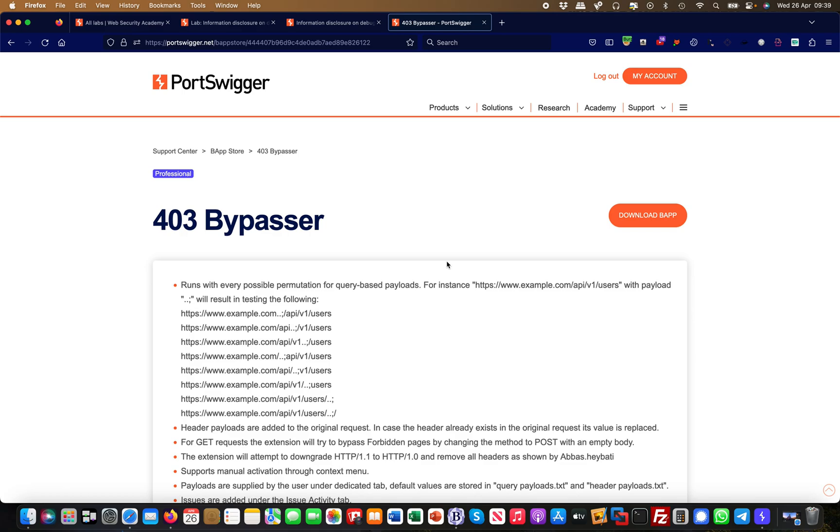Hey guys, this is Martin again and we are in our mini series for burp extensions. Today's extension is the 403 bypasser. This is a very useful extension. I do not run it all the time, I typically turn it on when I encounter a 403.